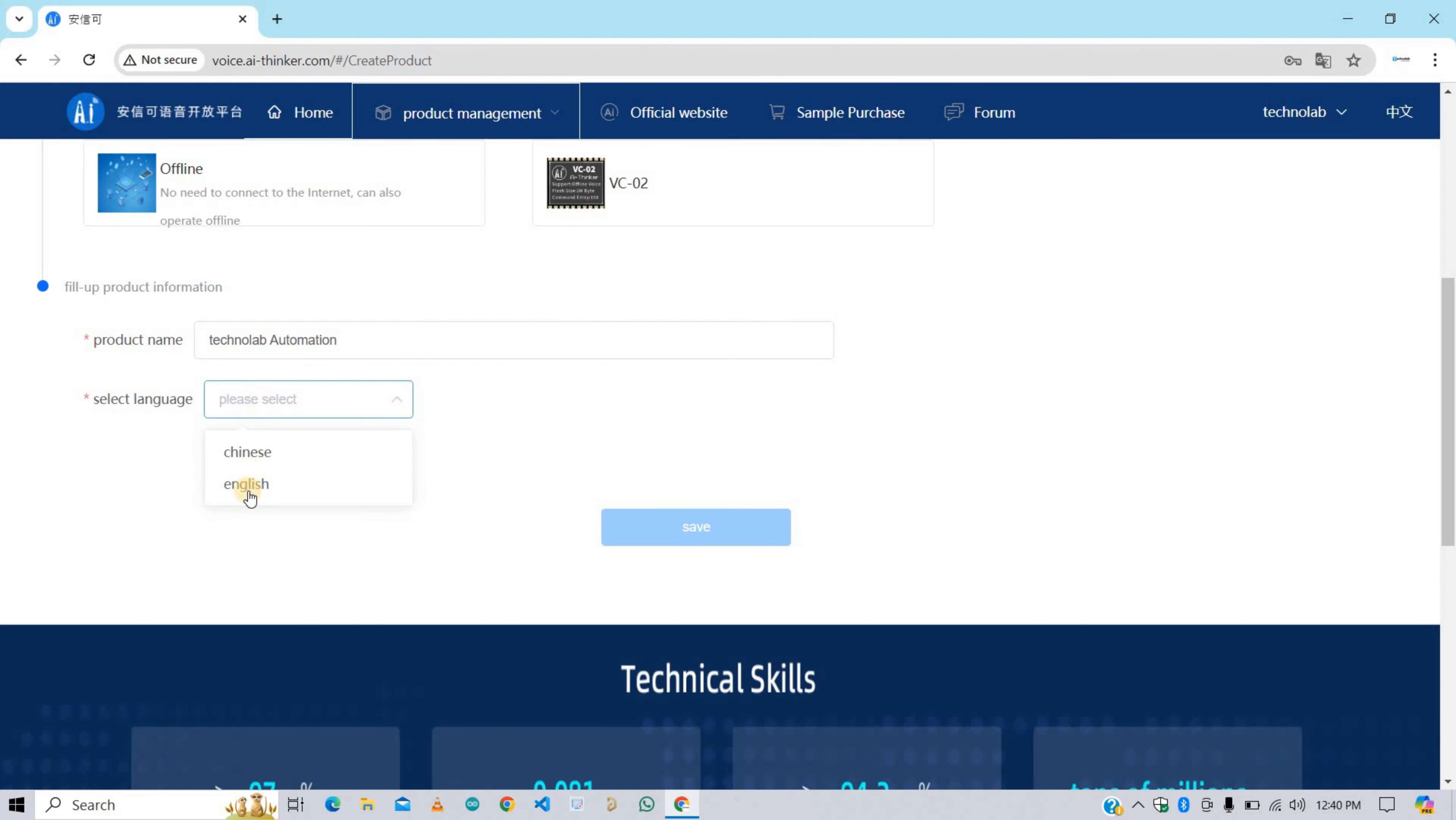Here we need to select the language, and currently this supports only two languages: Chinese and English. Here I'm selecting English. After this, click on save button to save all these configurations.